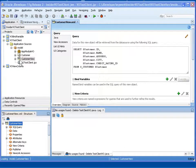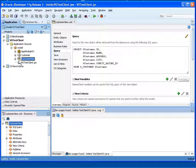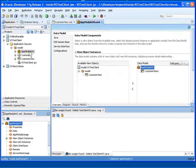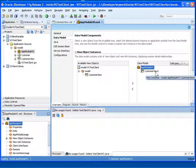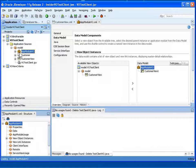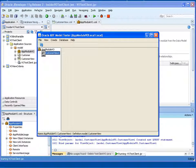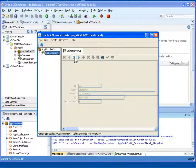Let's look at an application with just a view object. In this situation, we've got a view object that is basically nothing more than a query — there are no bind variables, no view criteria — and an application module that uses one instance of that view object. If we select the view object and run, it's going to invoke the application module tester. I can select the view object instance and use the forward and back arrows to find records and view them. Notice how there are some records that begin with S.